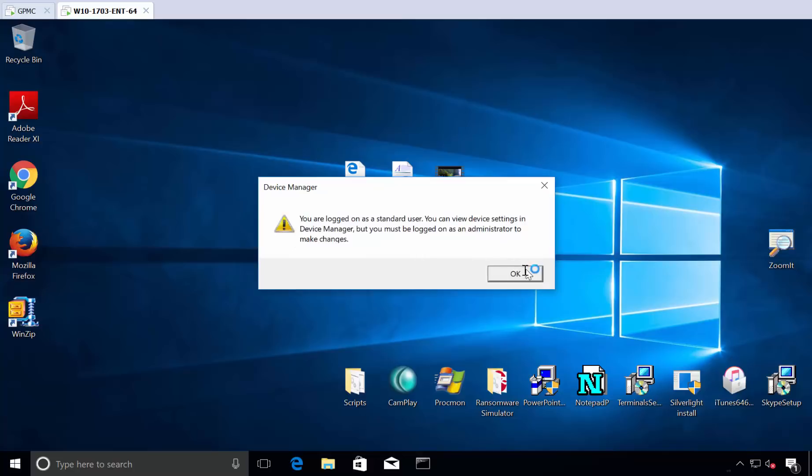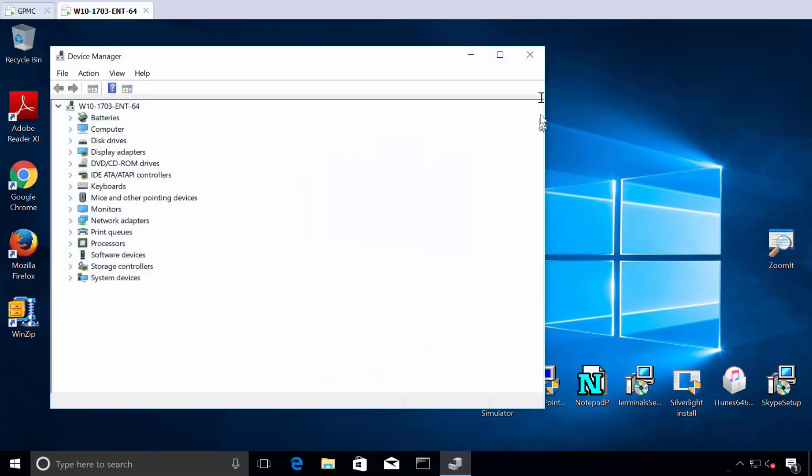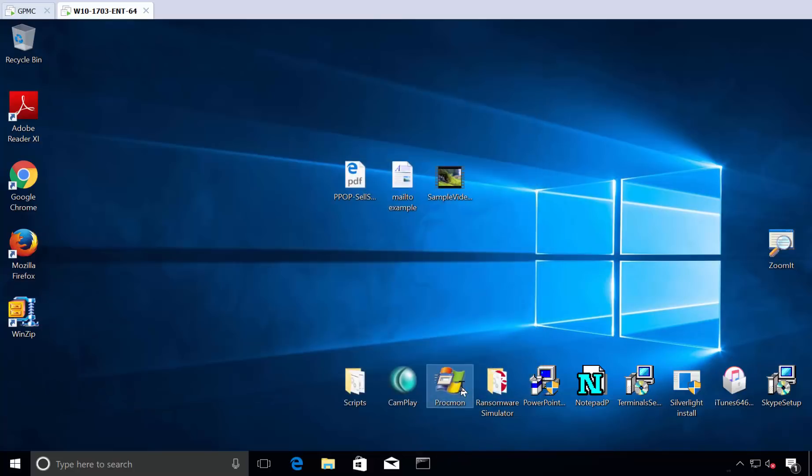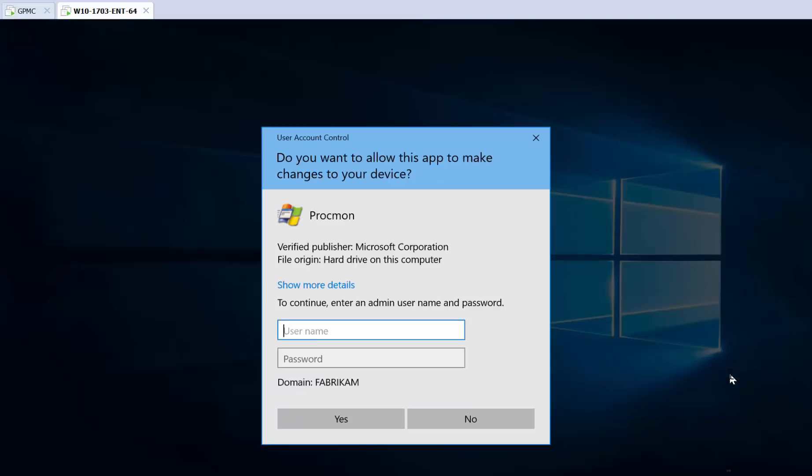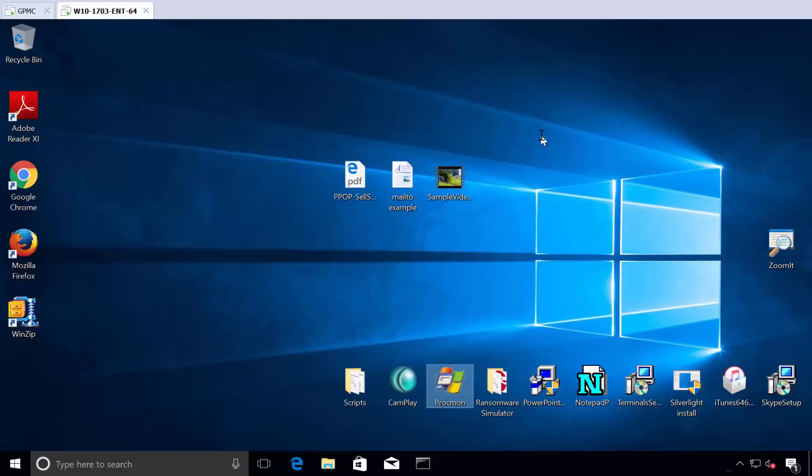You need to be an admin in order to do these things or to run certain utilities like process monitor or install Skype, those kinds of things. You can't do that unless you have the proper rights.